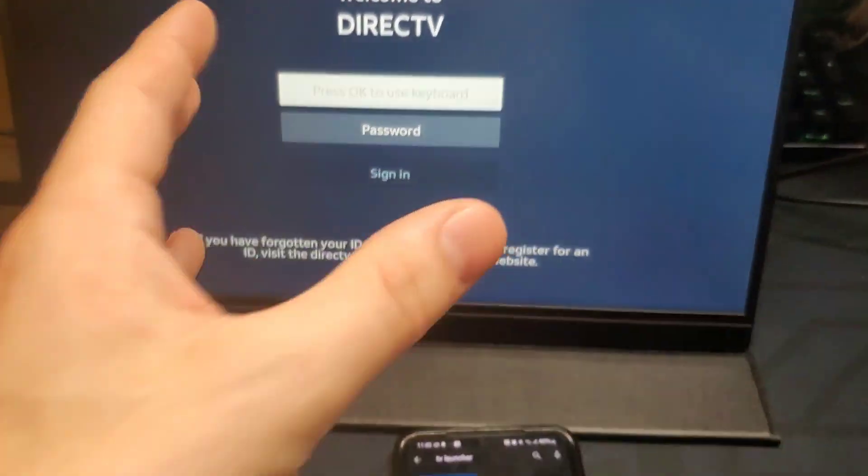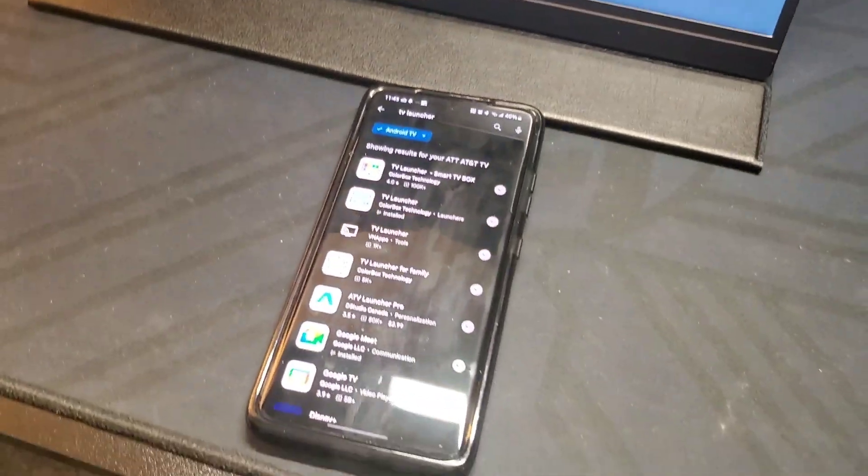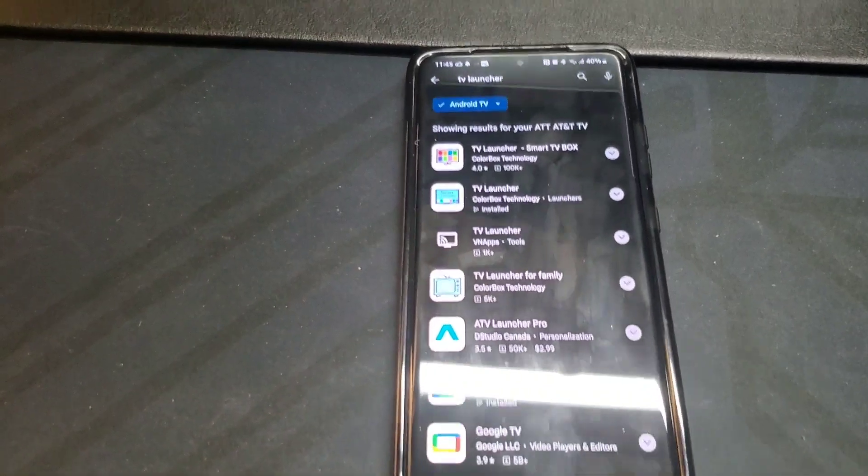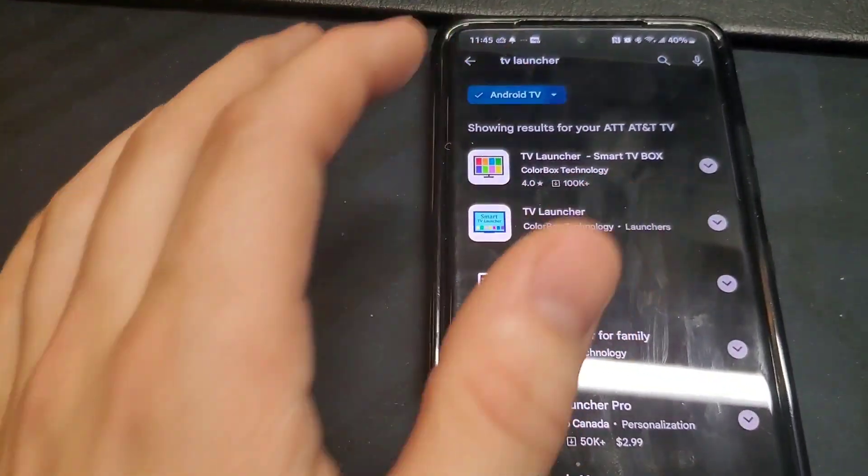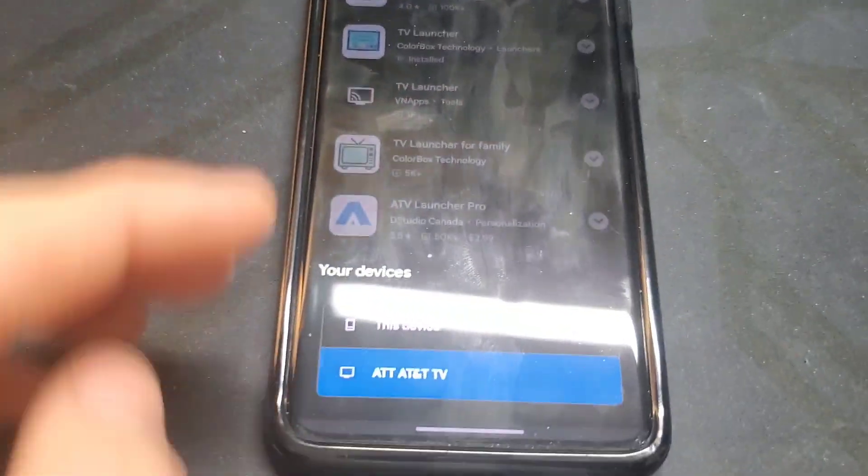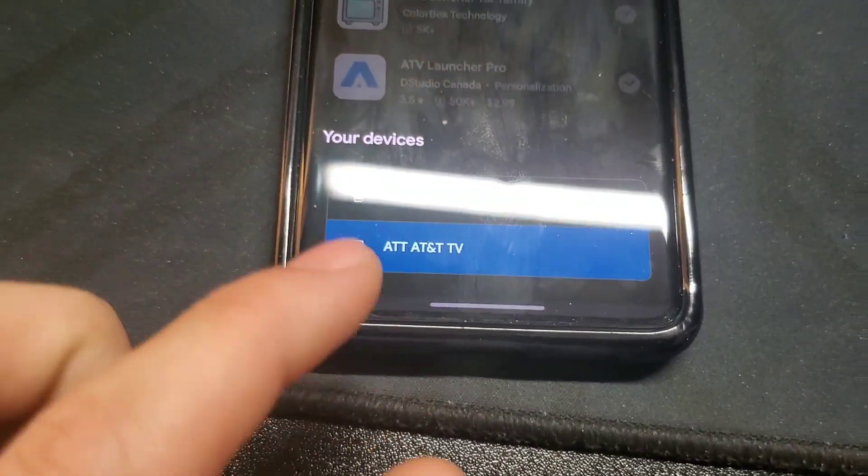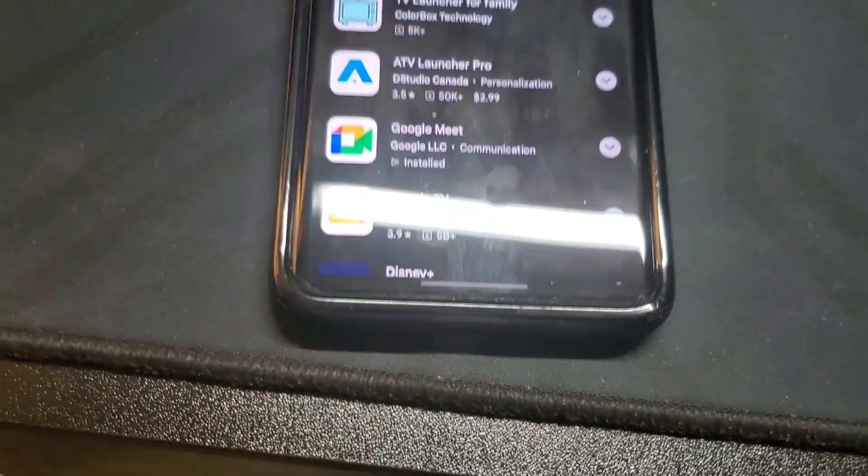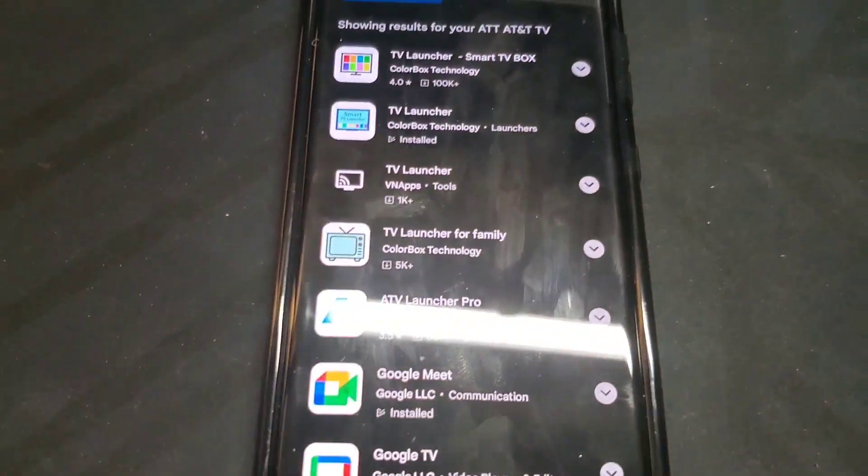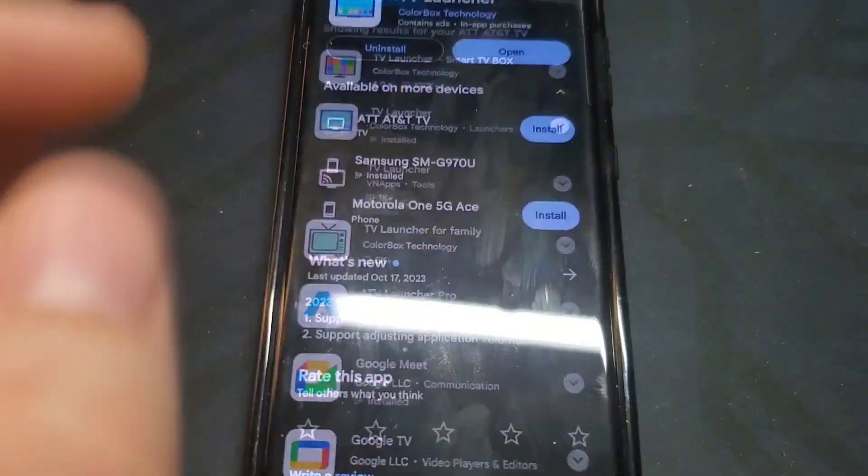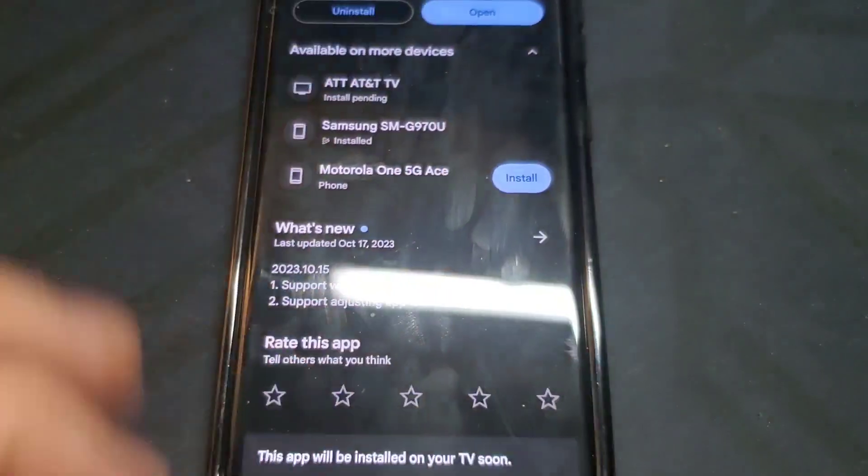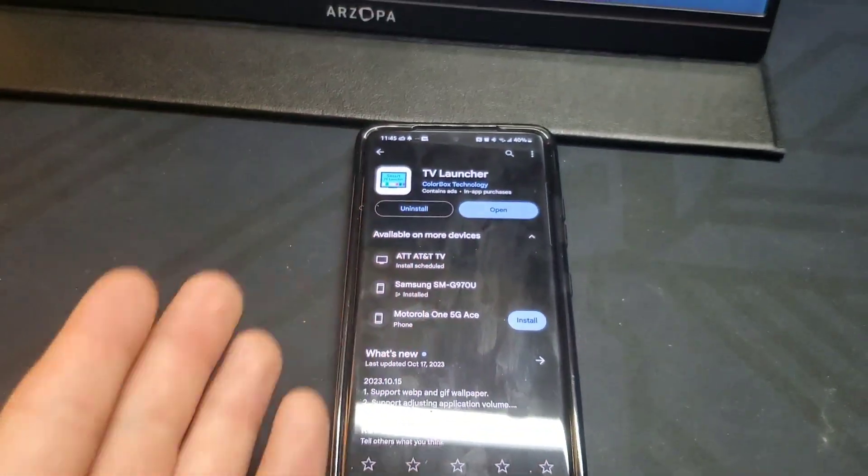Now you'll need an Android phone. Open the Google Play Store and type in TV launcher, then select your device—the AT&T TV, which is this one. Find a TV launcher like this one and click install on your AT&T TV. Once it's done, you'll see that pop-up which disappears really quickly.